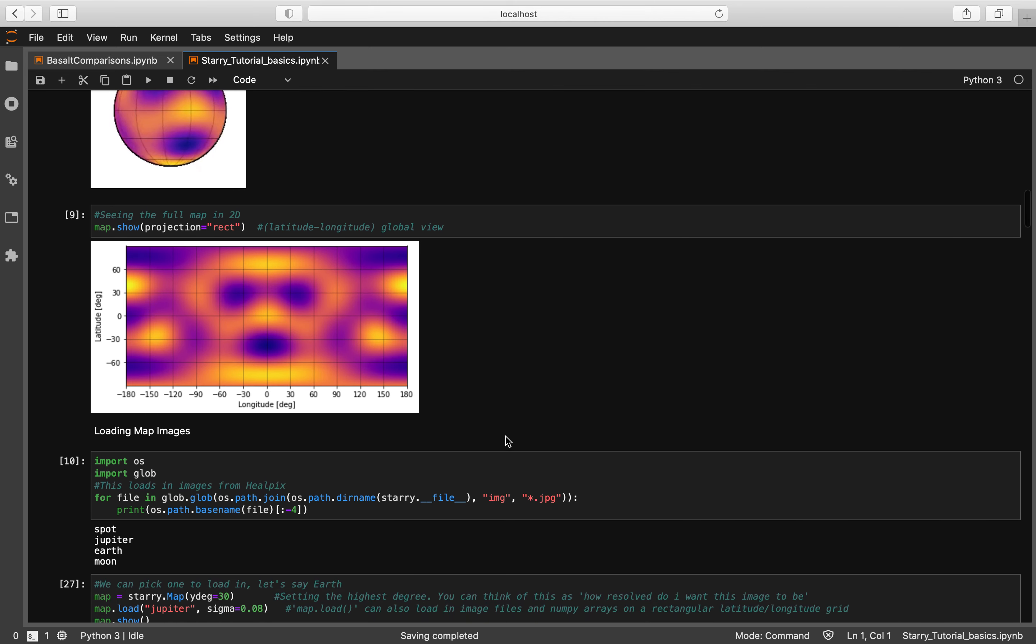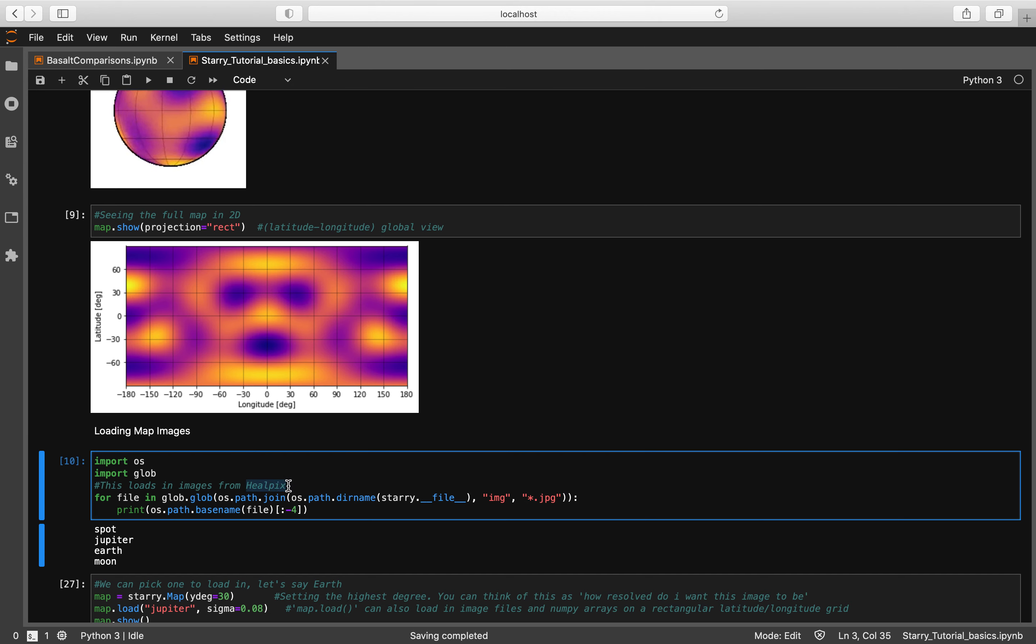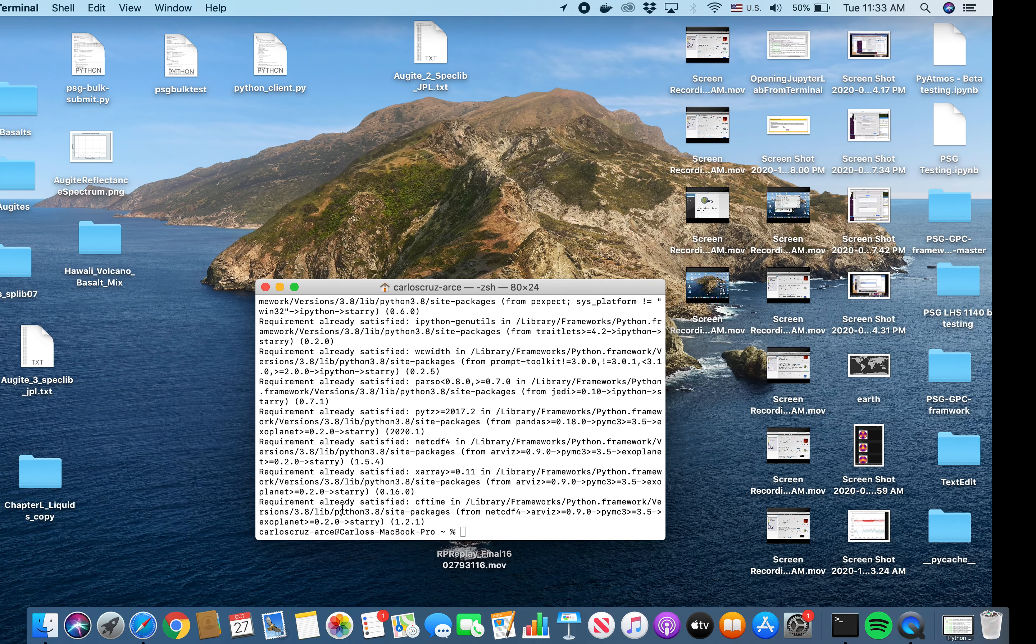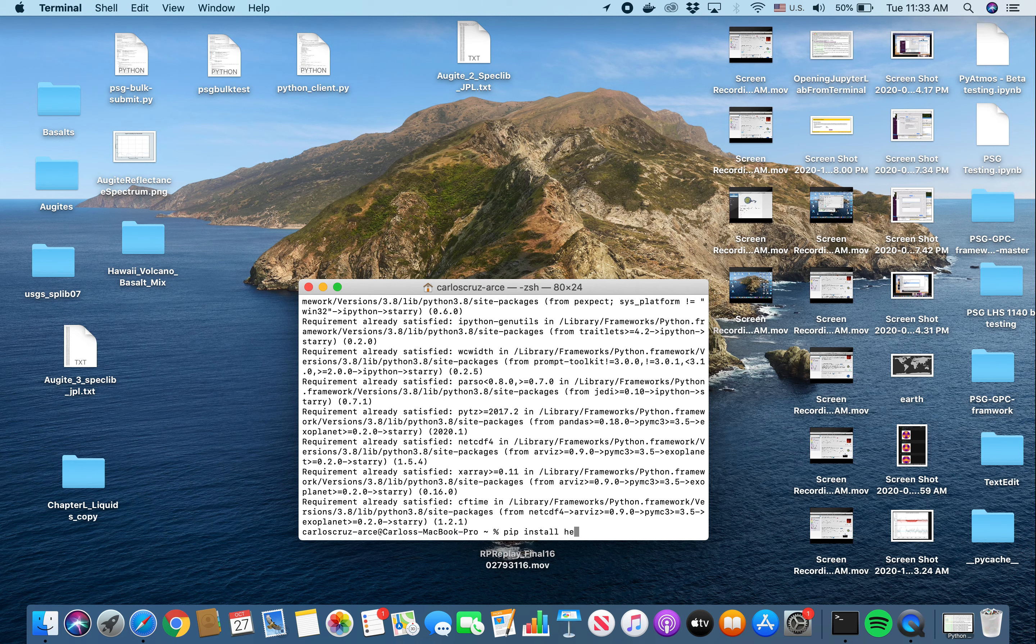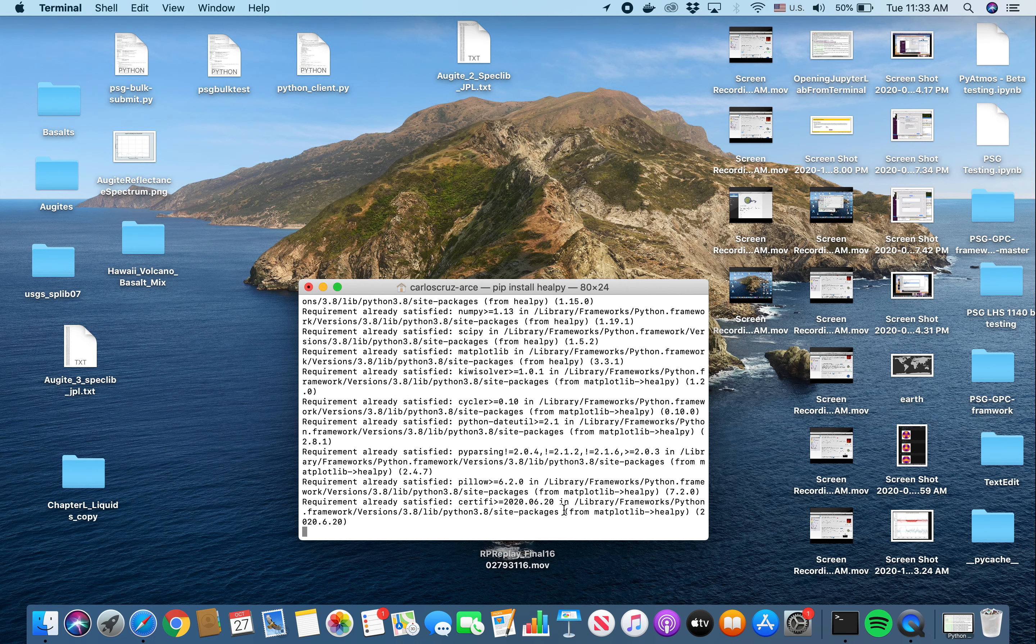Last thing I'm going to show y'all is how you can load in some images. So if you're following the tutorial, you are going to make sure that you have this on your machine. The images are from HealPix and to get these images you're going to need HealPy. So you can just go ahead and pip install HealPy. Make sure you have that on your machine. I already do, that's why it went by so quickly.